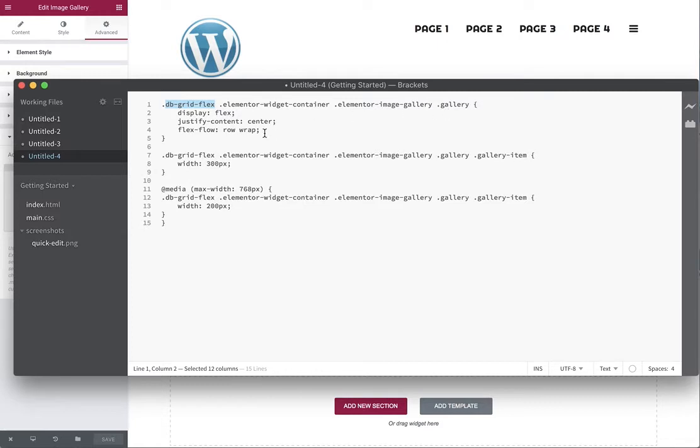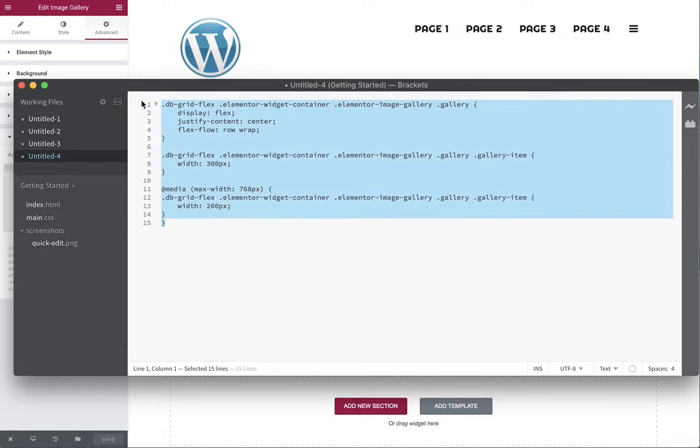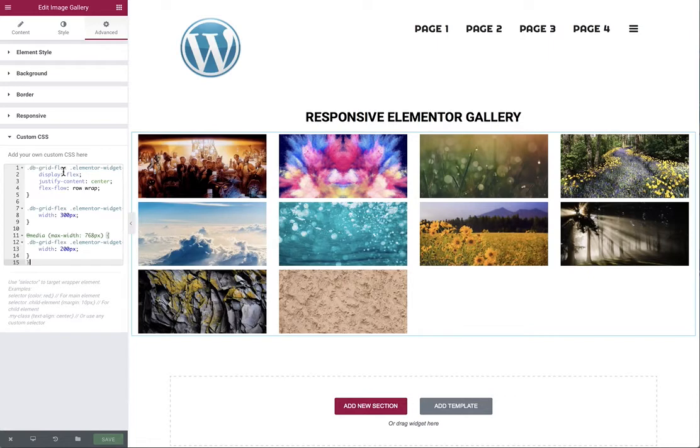And we've basically applied the flexbox to the gallery, 300 pixel width to the gallery items until they achieve 768 pixels when they drop to 200 pixels in size, which you adjust and tune accordingly to your styles. So let's quickly just slap the code in here.